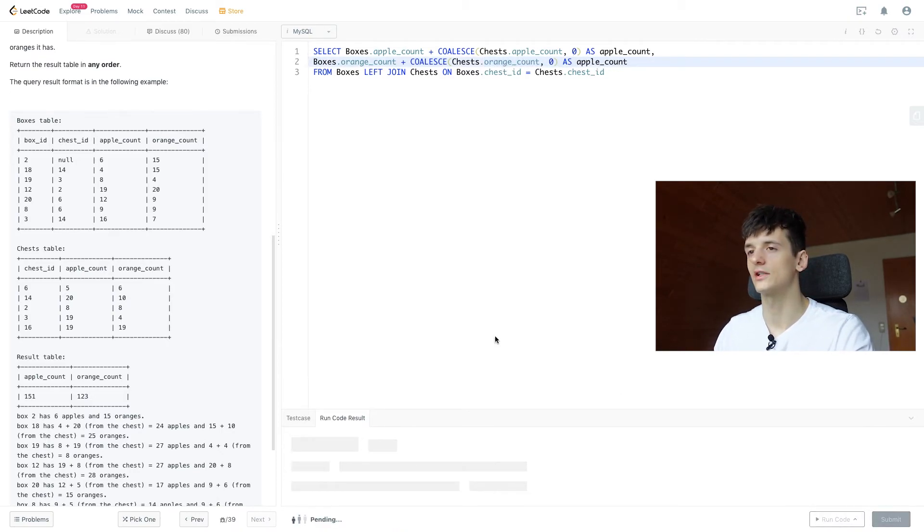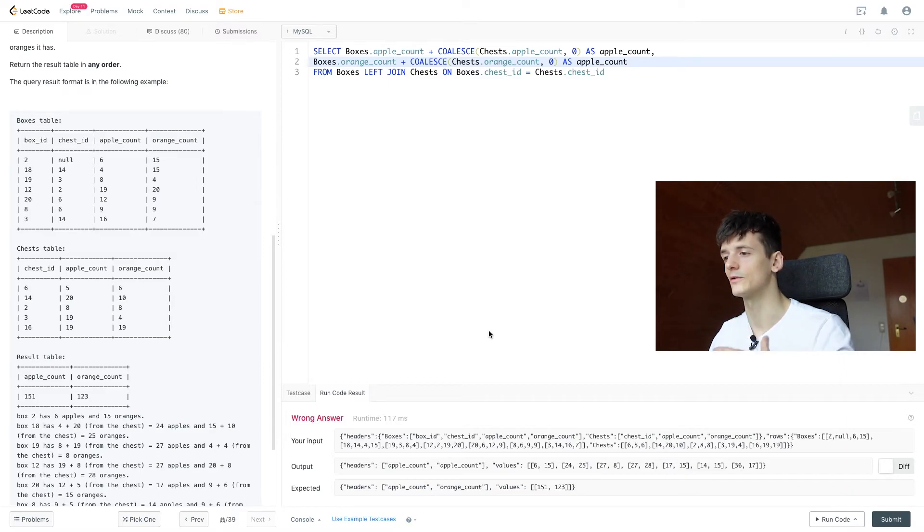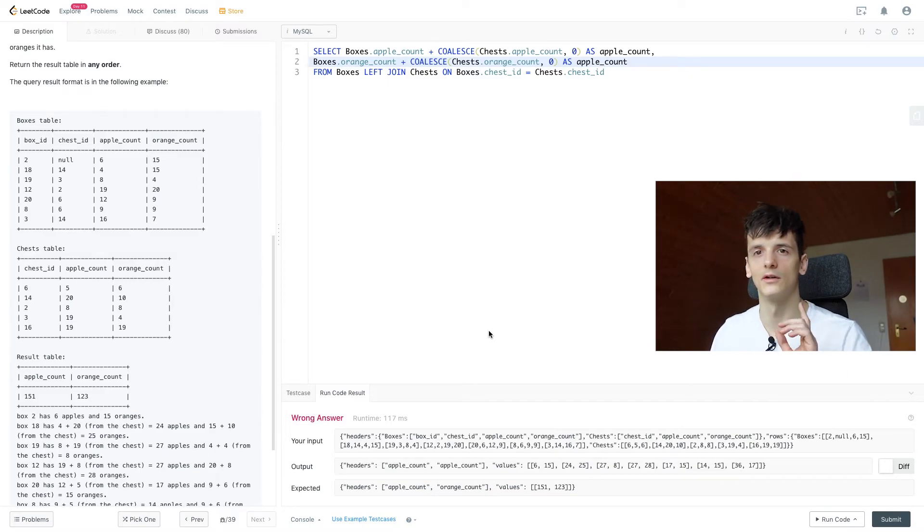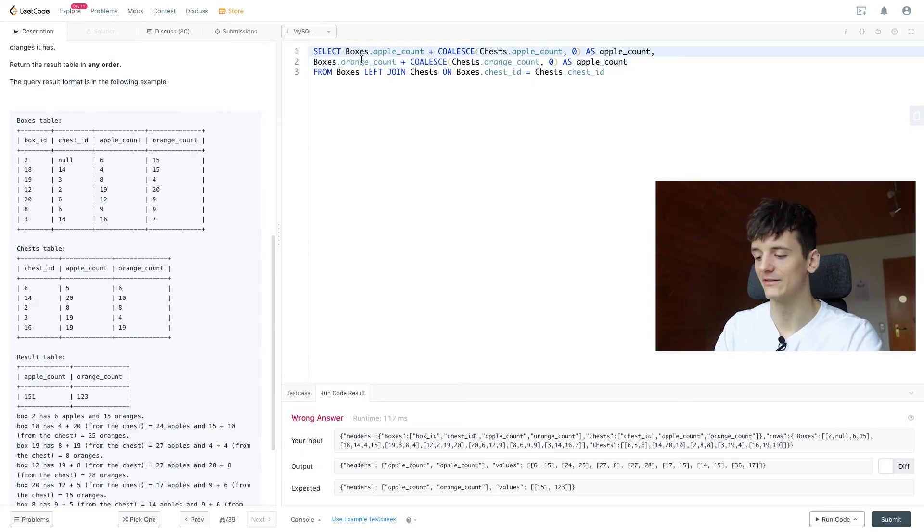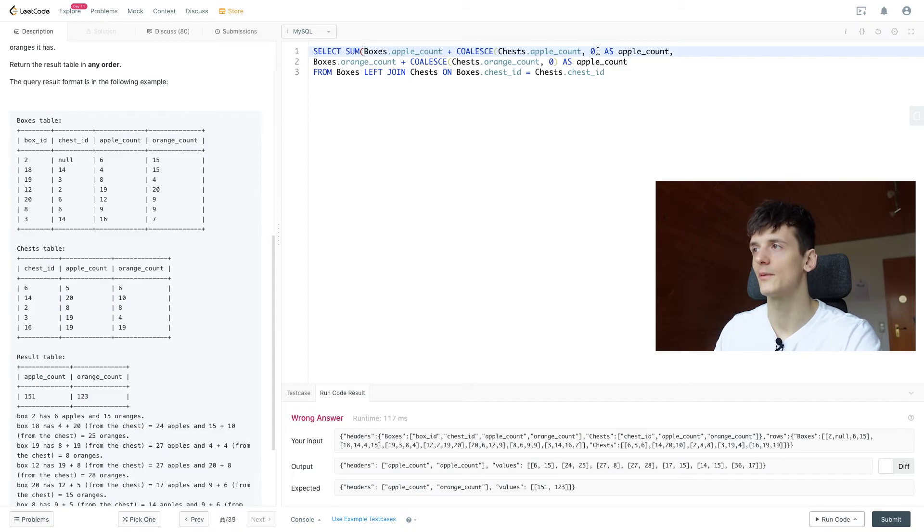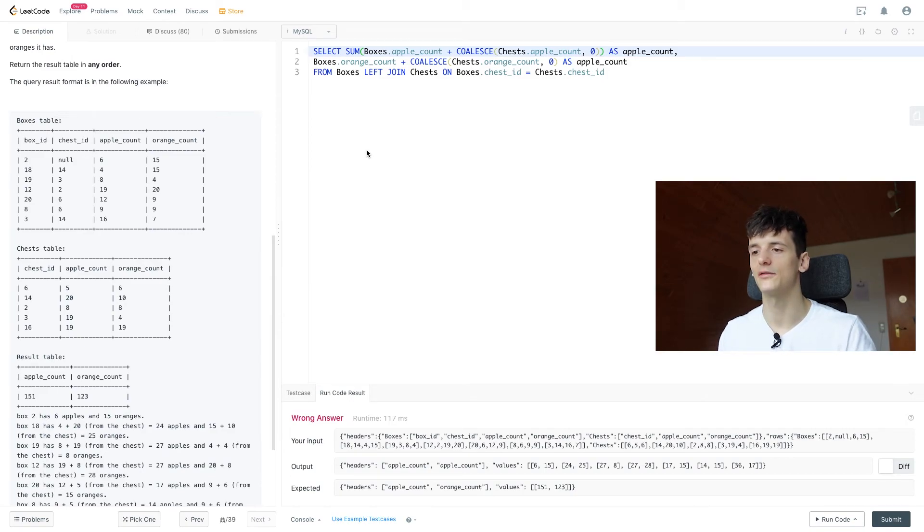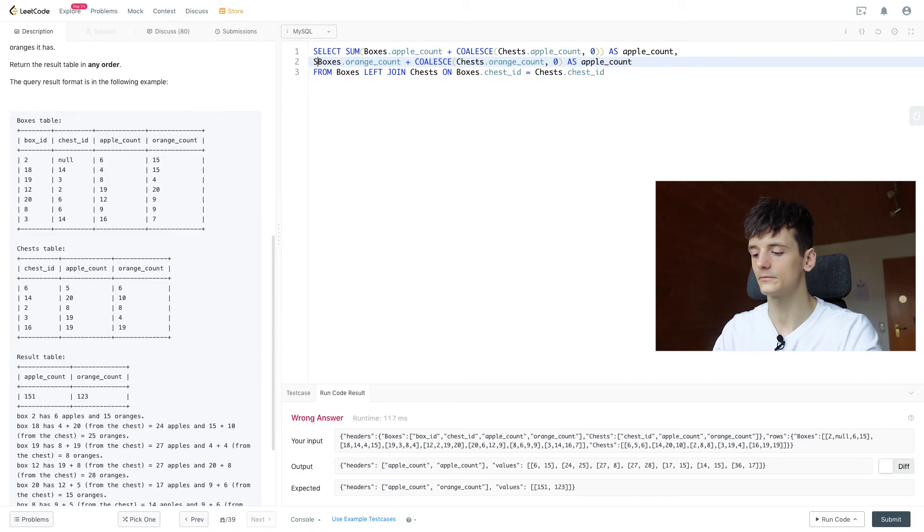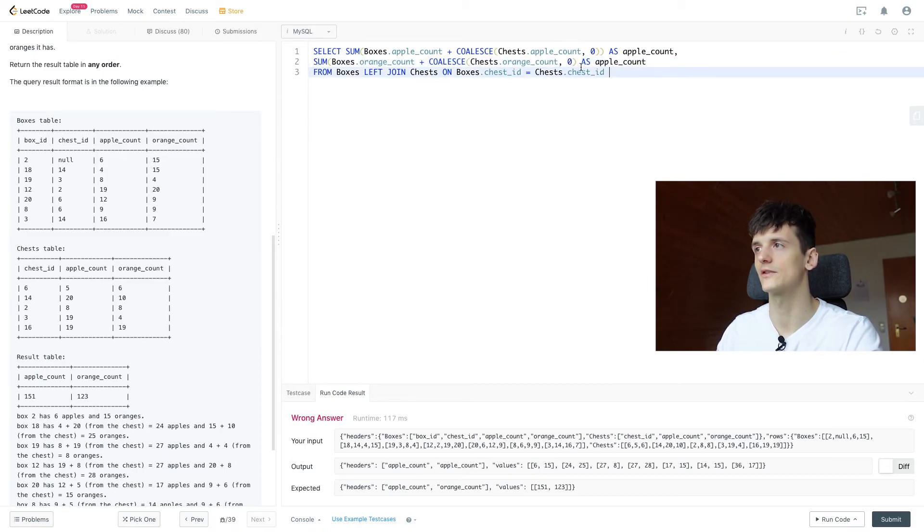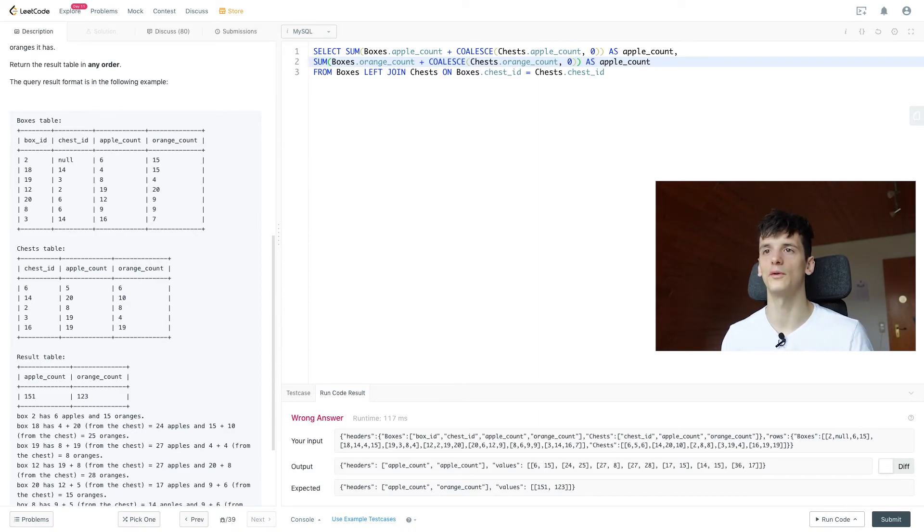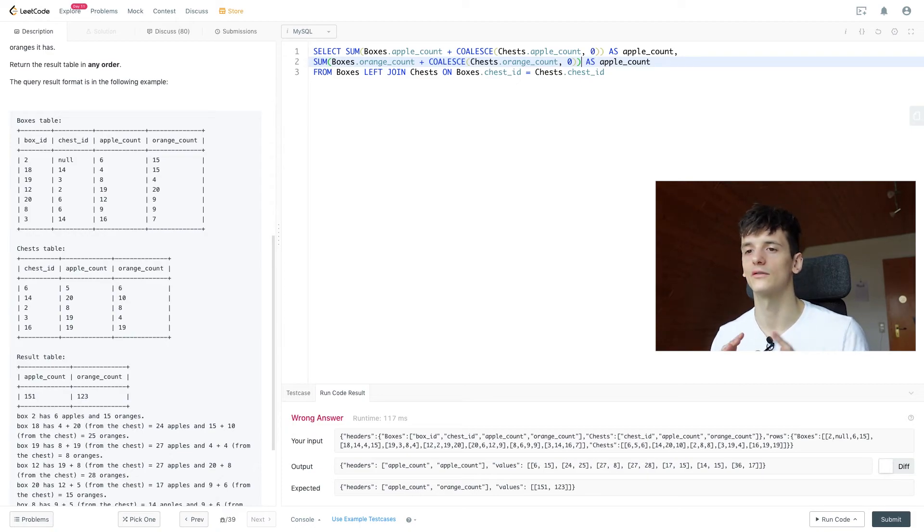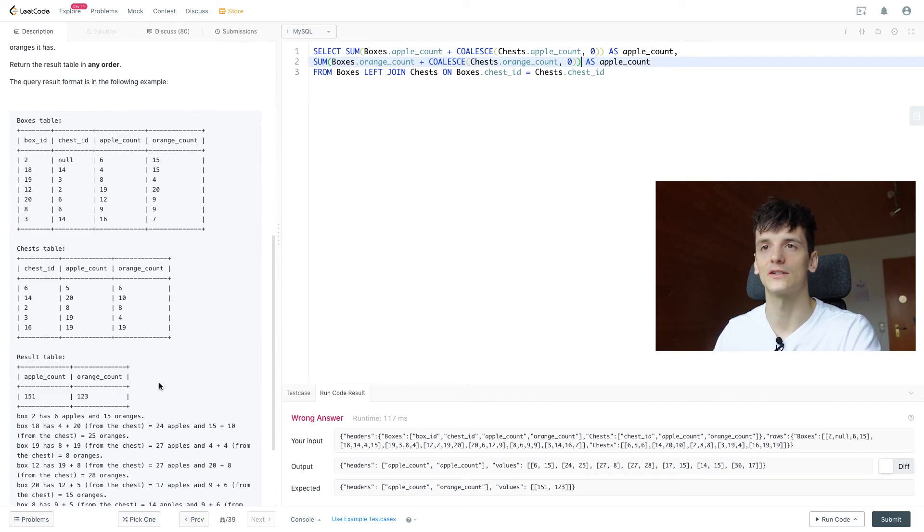That should give us two columns, but still too many rows. We just want one row. So what we're going to do is we're just going to sum that up and that should give us what we want. So let's put a sum function around here. We don't need to group by anything since we want to calculate that for all boxes. Otherwise, we would have a group by at the end of the statement, maybe group by box ID, so we know how many apples and oranges are in each box. But that's not what they want. They want the entire count of apples and oranges in all boxes and chests.